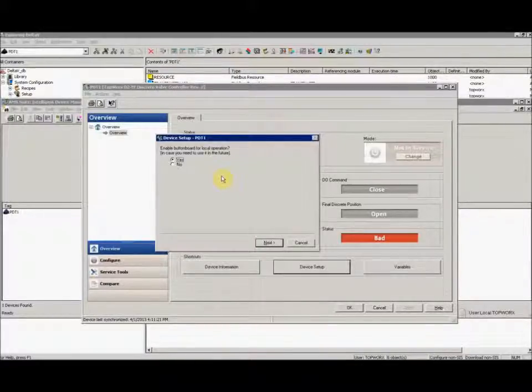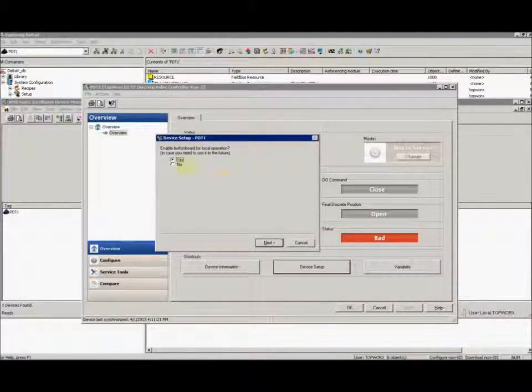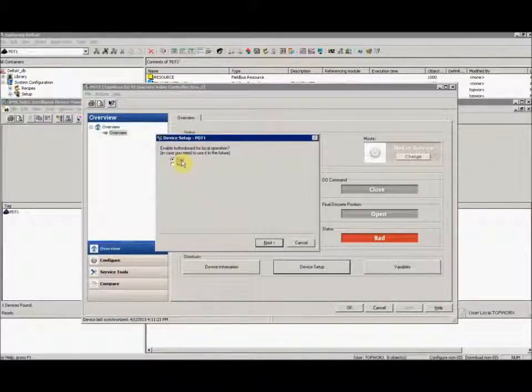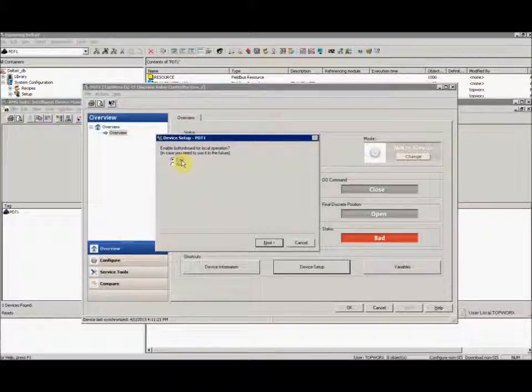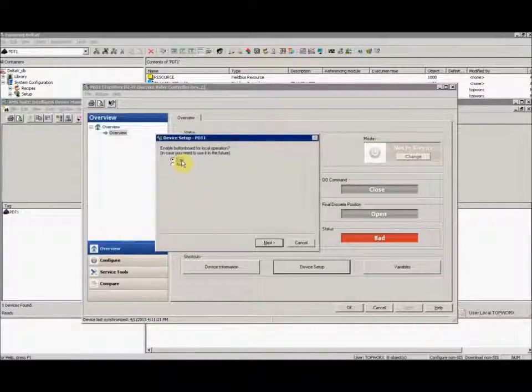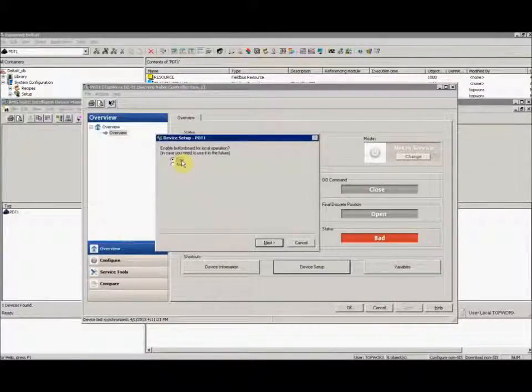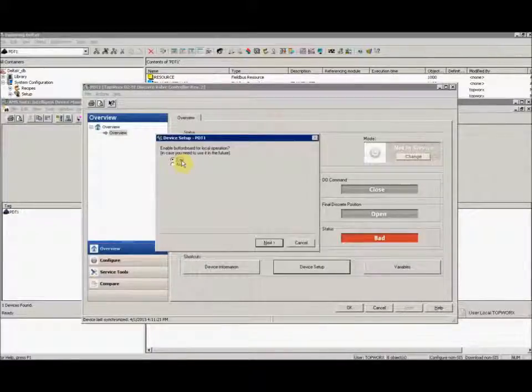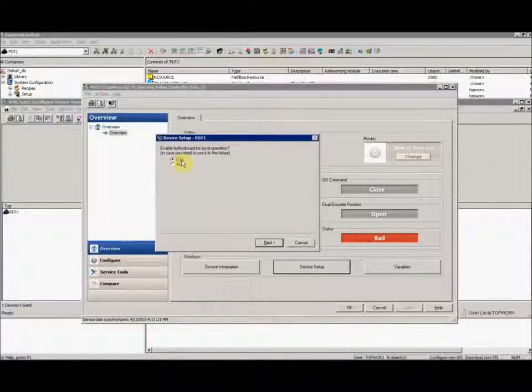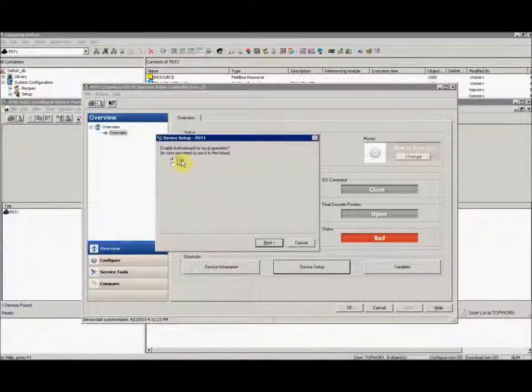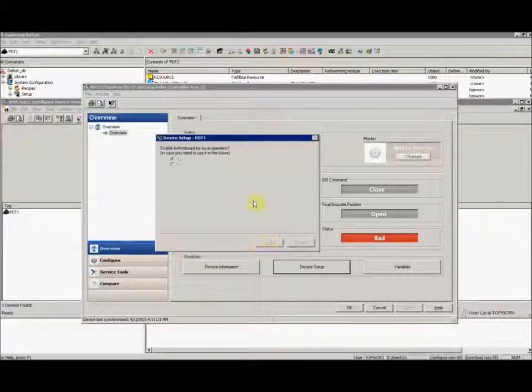Now it's asking us if we want to enable the button board for local operation. I'll select yes. Once again, just a reminder, this will only enable the button board for use when the resource and transducer block are out of service. This way no one can pop the lid in the field and change settings in the device. We'll hit next.